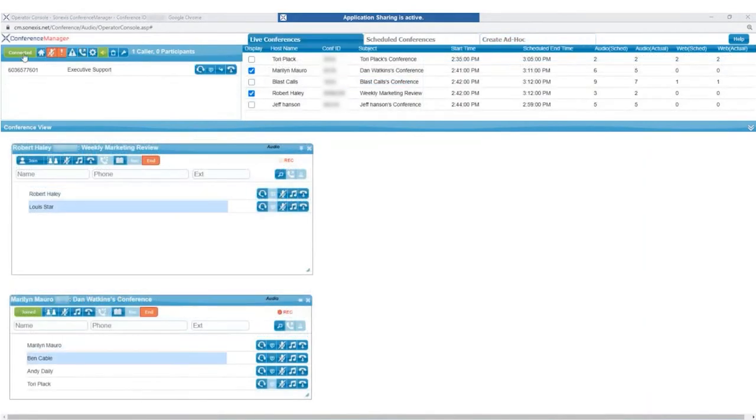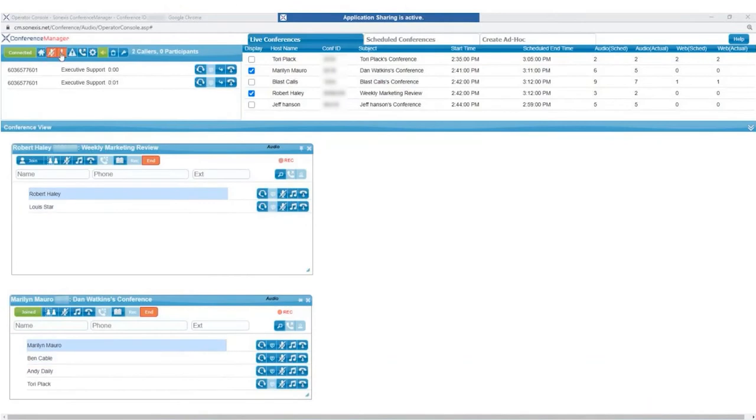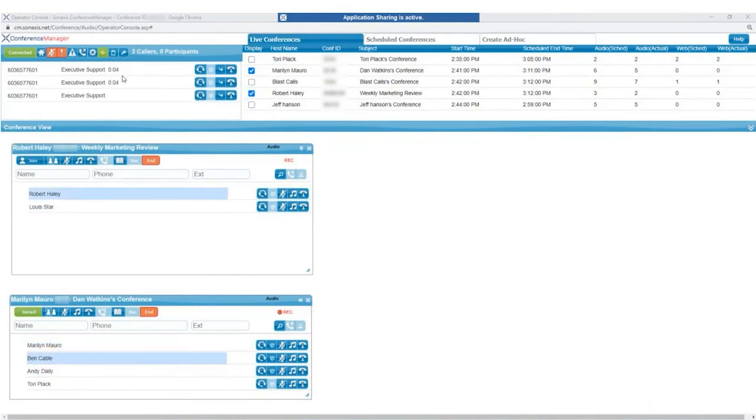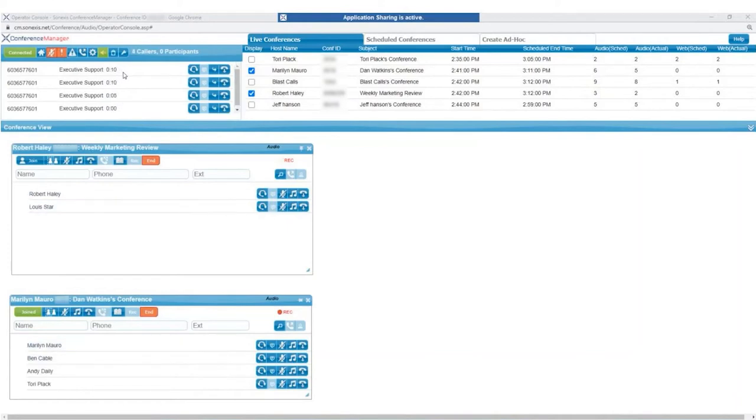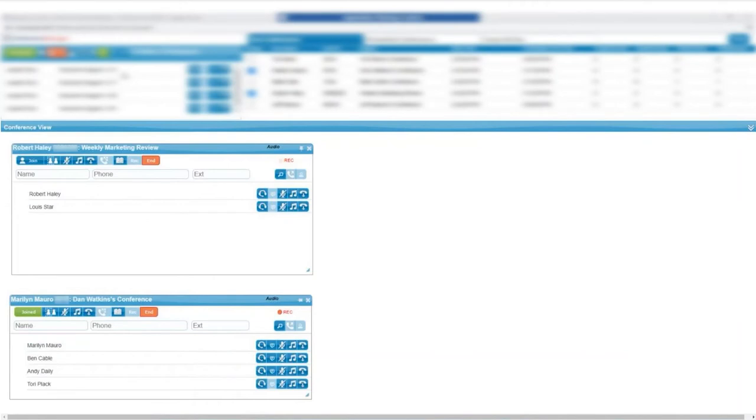As callers come into the Operator Lobby, you can see there's a timer that increments to show how long they've been waiting to be answered by the operator. While those come in, let's review the last section of the Operator Console, the Conference View area.